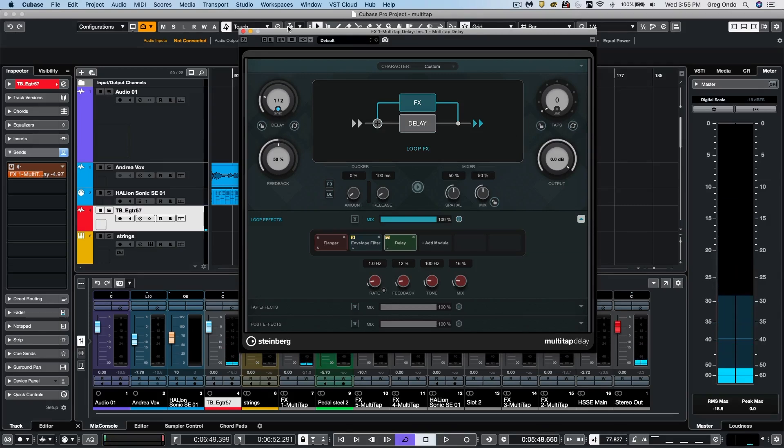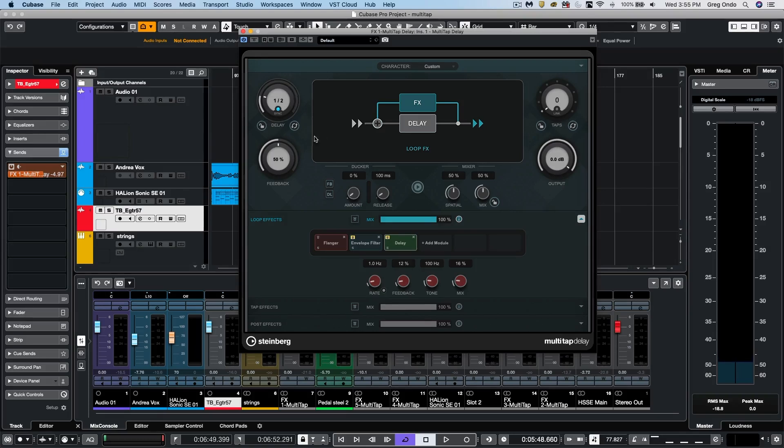So now what I want to do is to run it through the delay, have a half note delay and have that delay flanged or run through again up to six plugins.